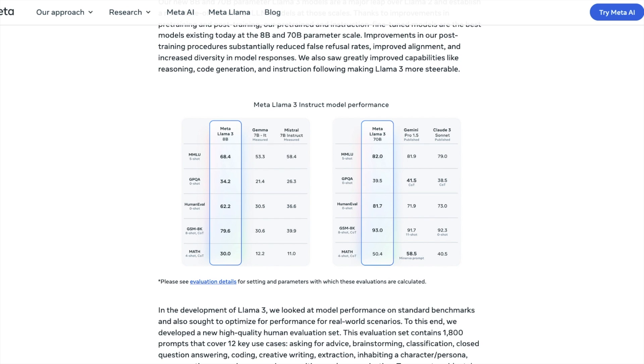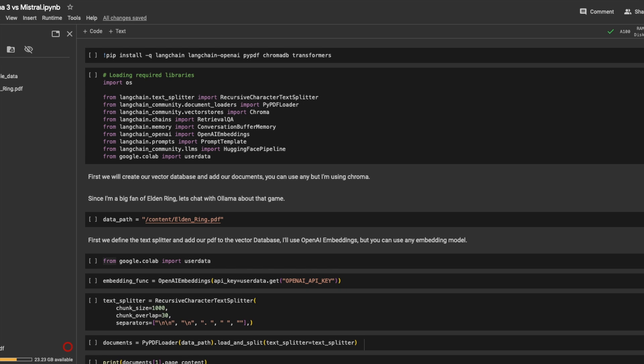So in this video, I'm going to build a RAG application. Yes, it outperforms Mistral 7 billion on these benchmarks. But what I want to know is if you build a RAG application, which model still does better in answering my questions? So I'm going to build a RAG application and then ask the same question using both Mistral and Llama 3 models. Let's start.